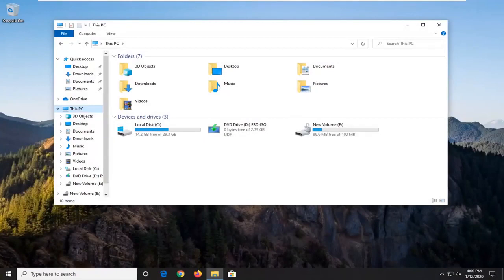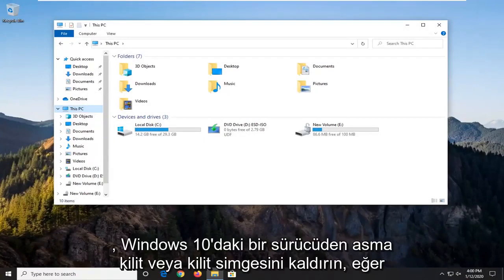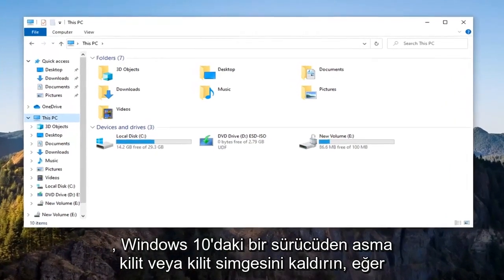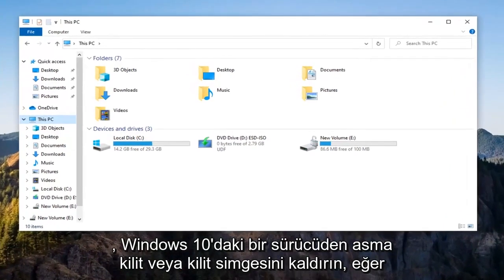In today's tutorial, I'm going to show you how to remove the padlock or lock icon from a drive in Windows 10.